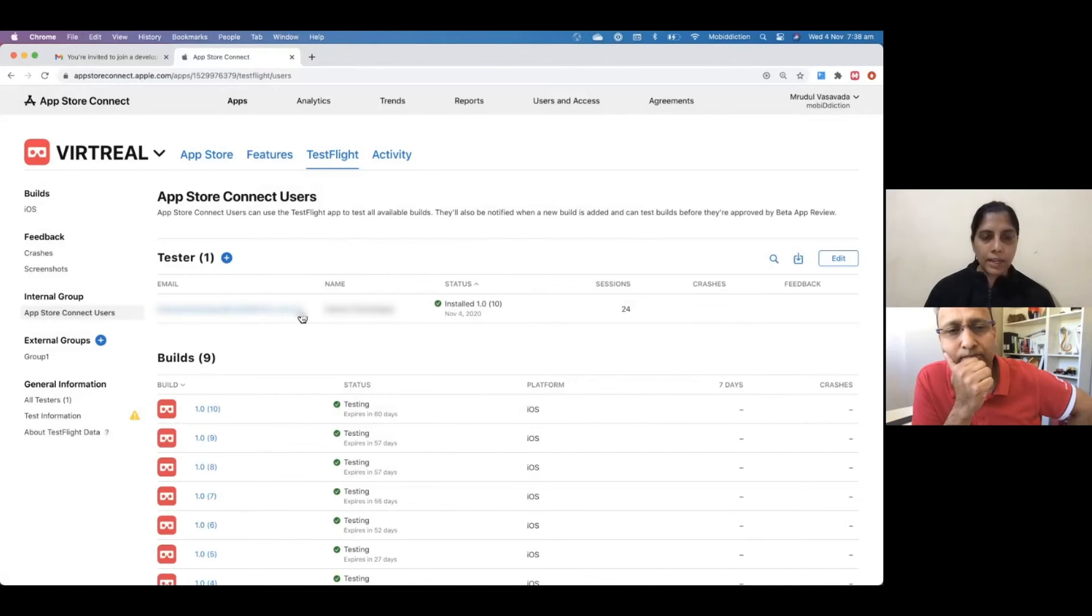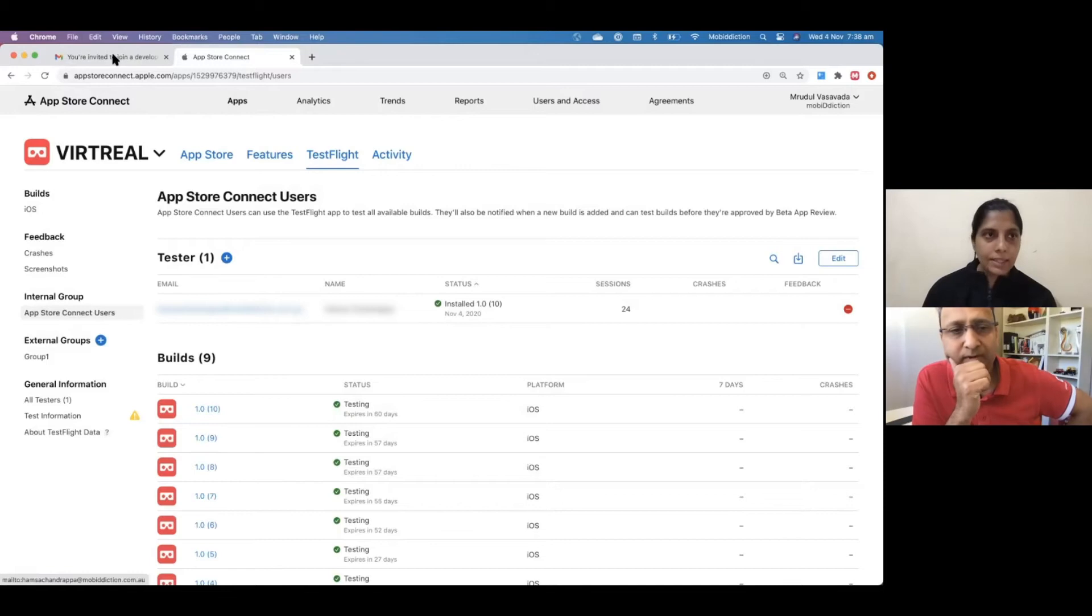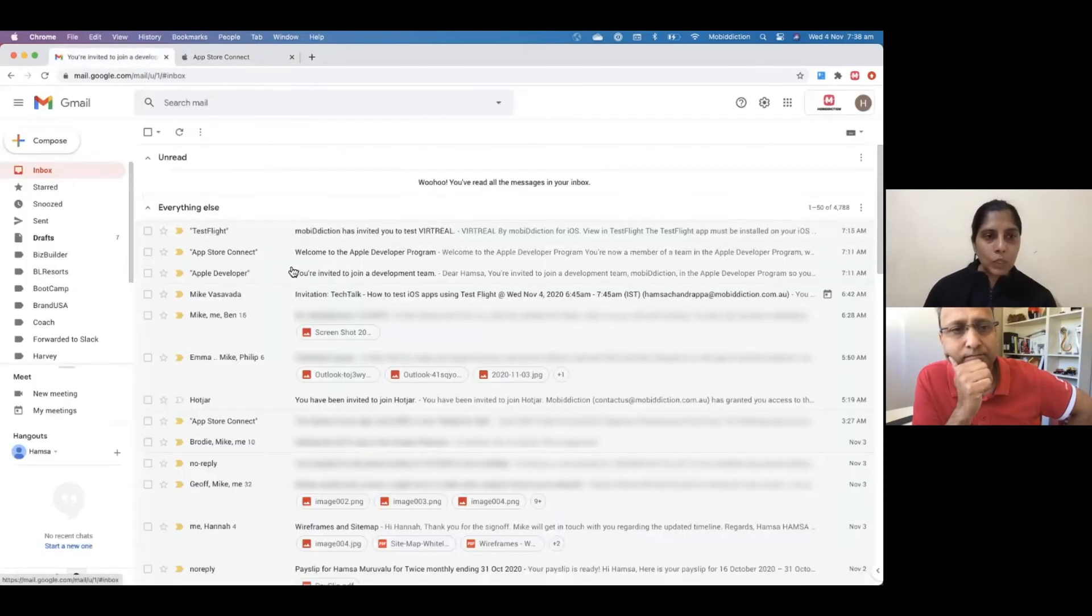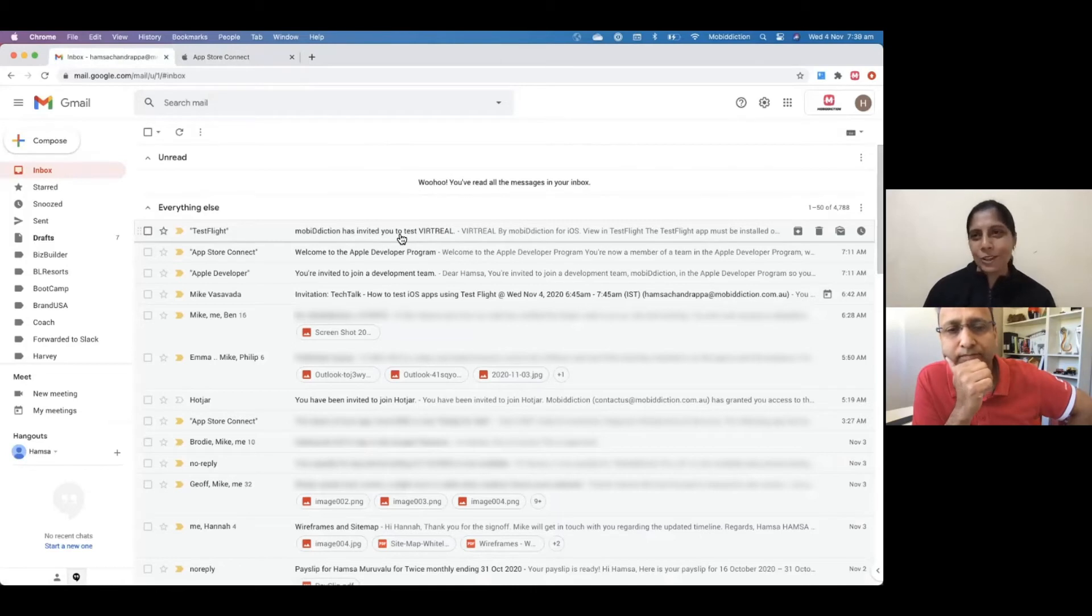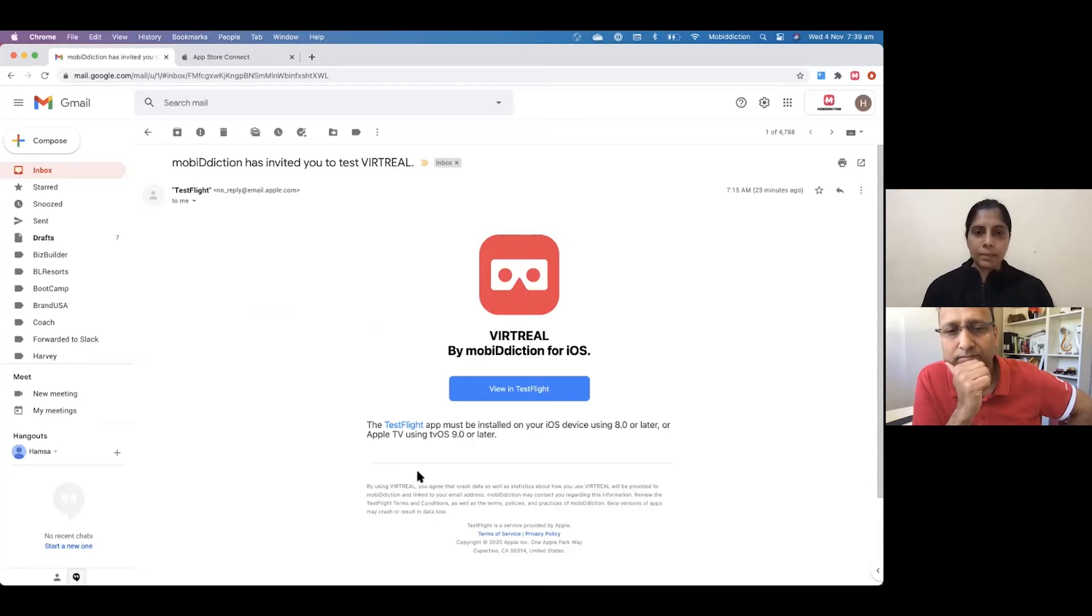I've already added myself as a tester. Once the tester is added, the tester will get another email which will say Mobidiction has sent—in your case, your company has sent an invite to test your app. You'll get an email something similar to this with your app.